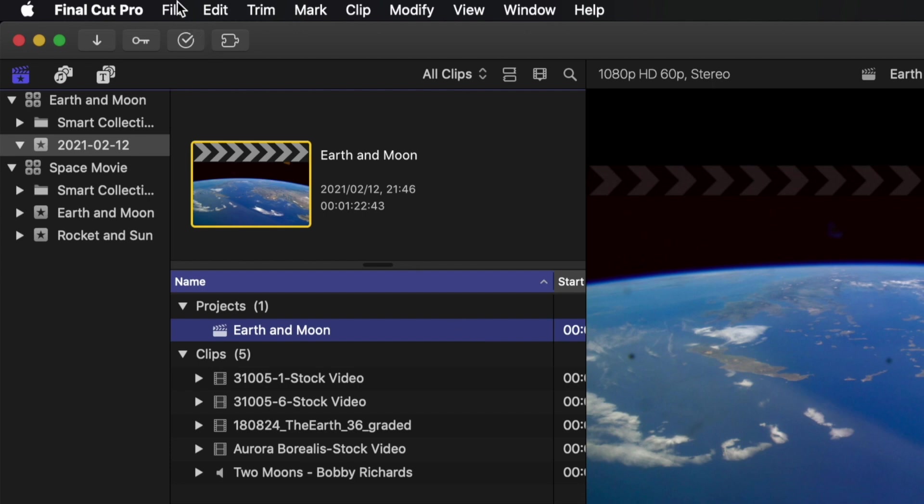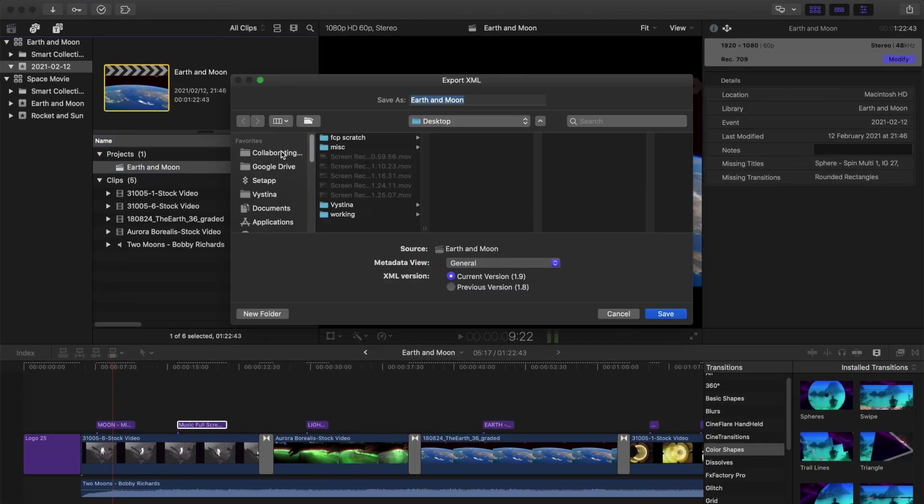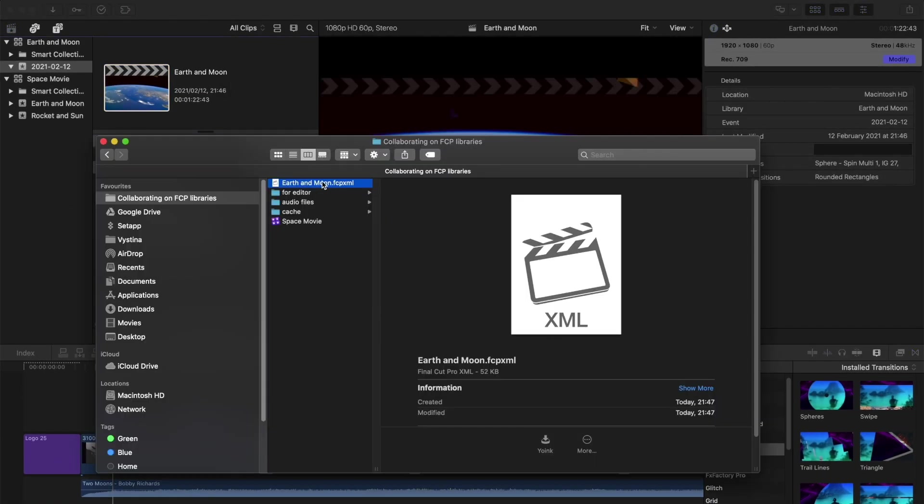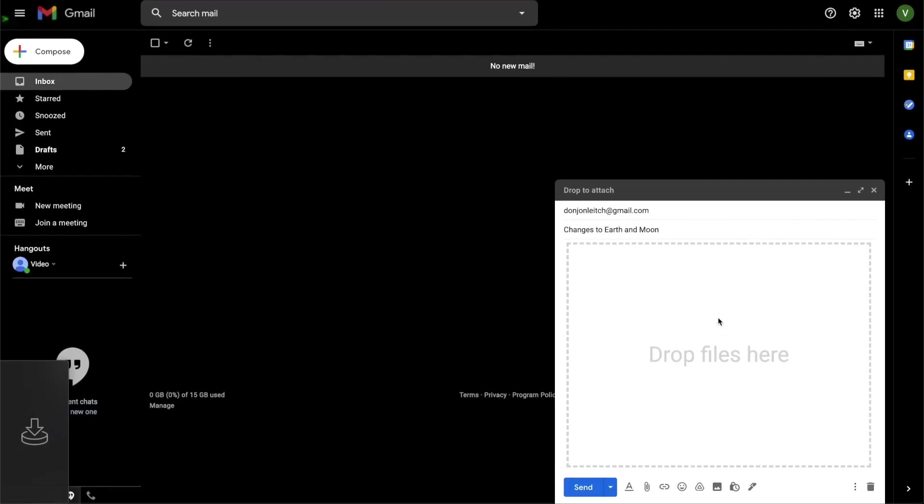Then I go to File, Export XML, and save it wherever you like. Now you can simply email this XML file to whoever needs this version.